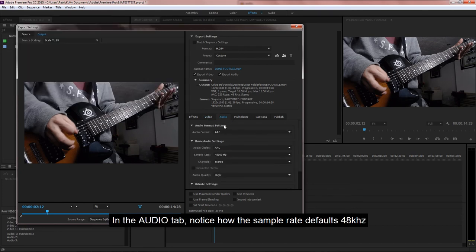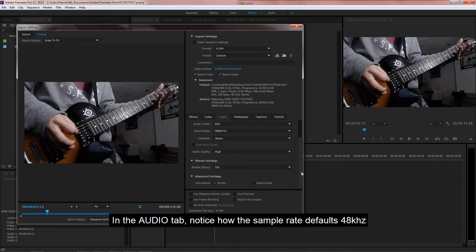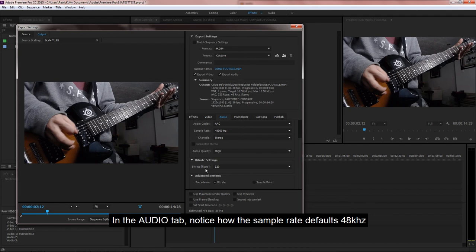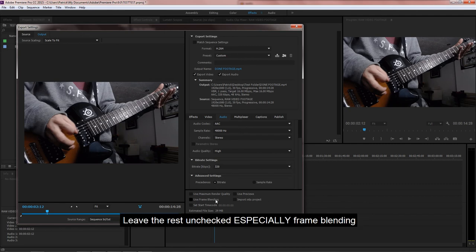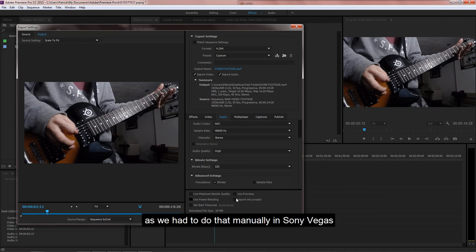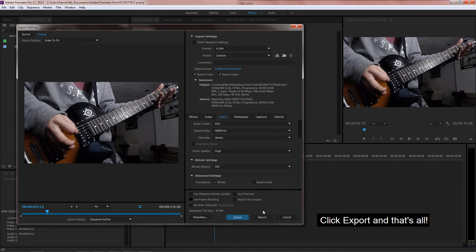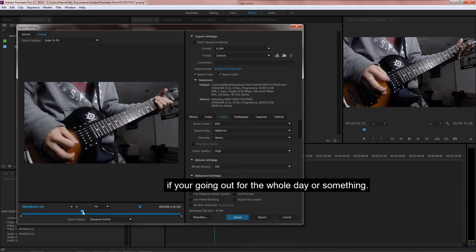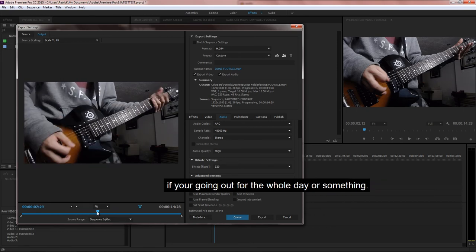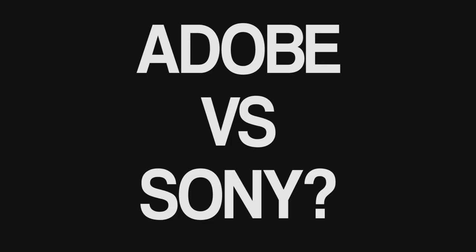In the Audio tab, notice how the sample rate defaults to 48 kHz as well as 320 kbps bitrate. Leave the rest unchecked, especially frame blending, as we had to do that manually in Sony Vegas. Click export, and that's all. Adobe Premiere also has the ability to queue render sequence if you are going out for the whole day or something.